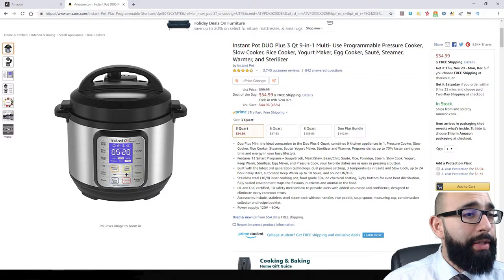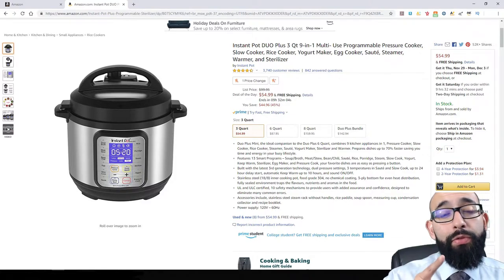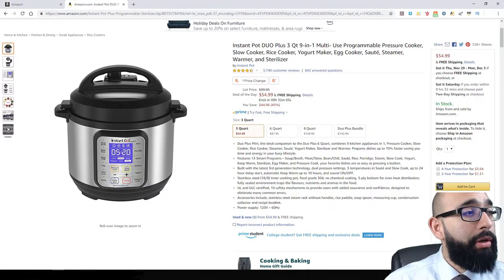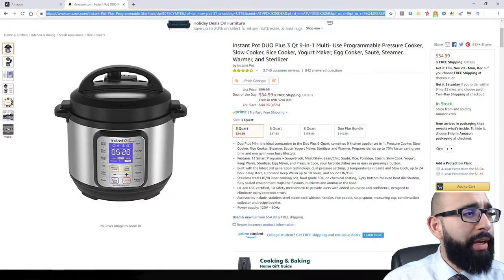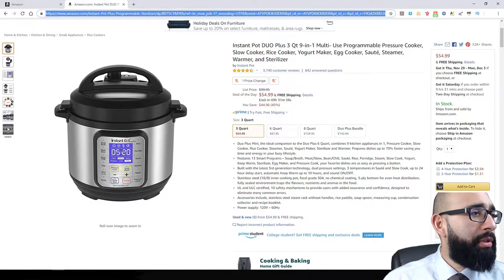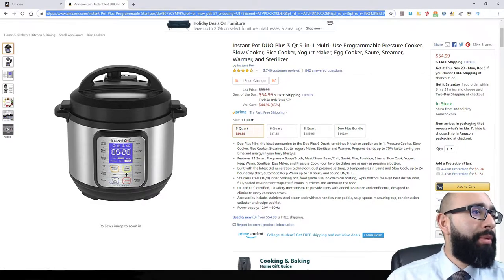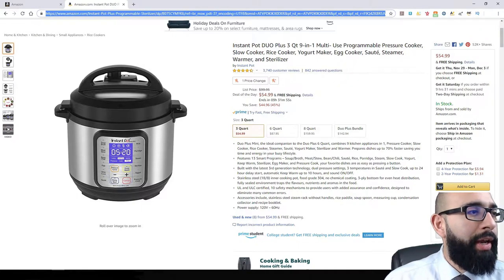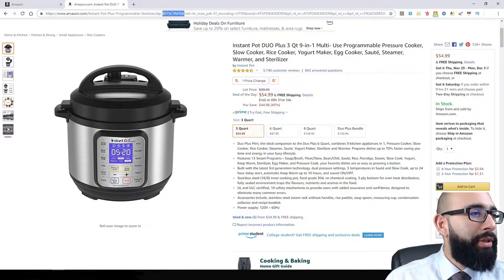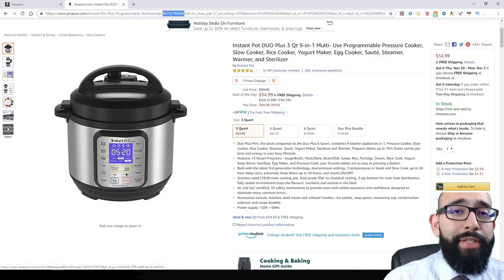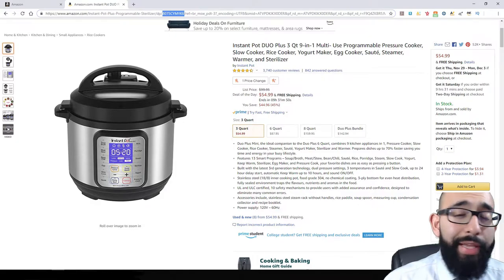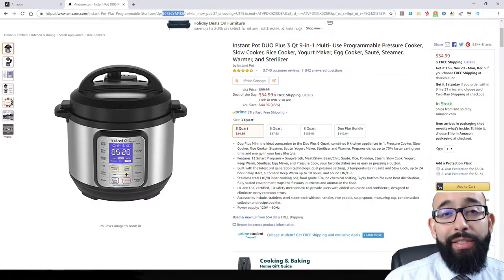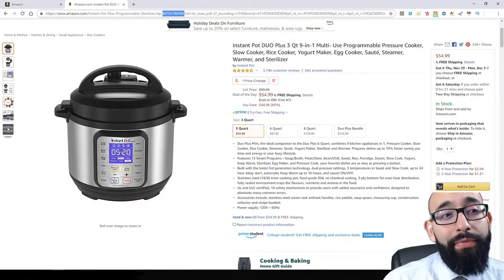To find this ASIN, as mentioned, there are two different ways. The first one is at the top address bar. Here's the link — amazon.com forward slash, then the product path. These 10 alphanumeric characters are the ASIN number. This is probably the fastest and easiest way to find it.